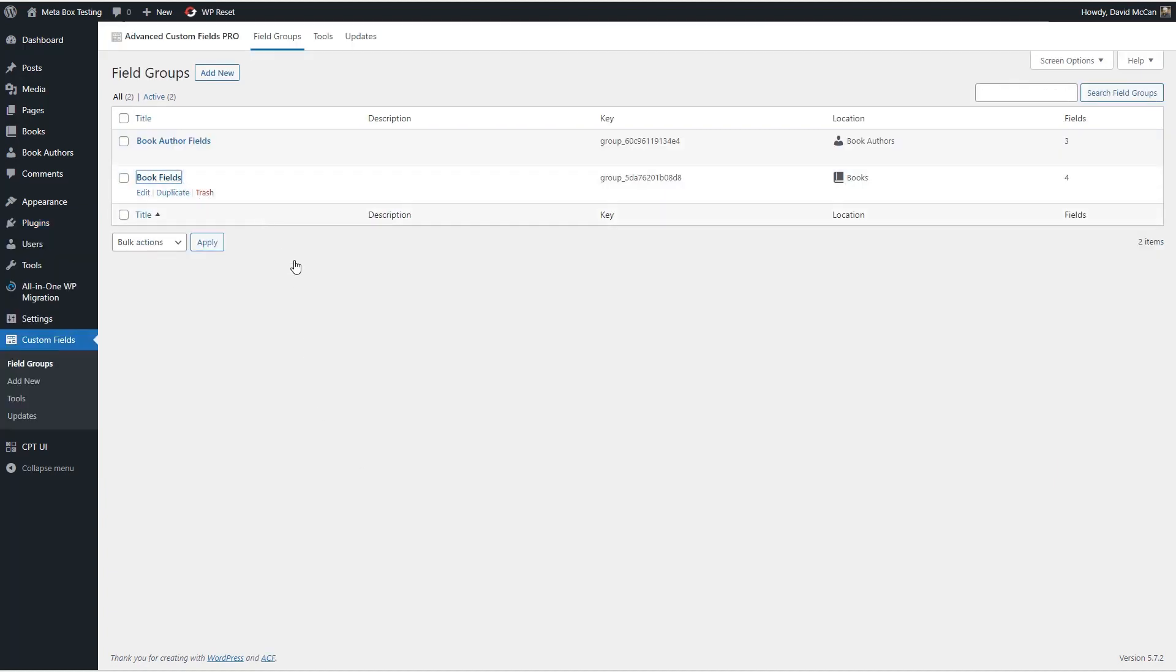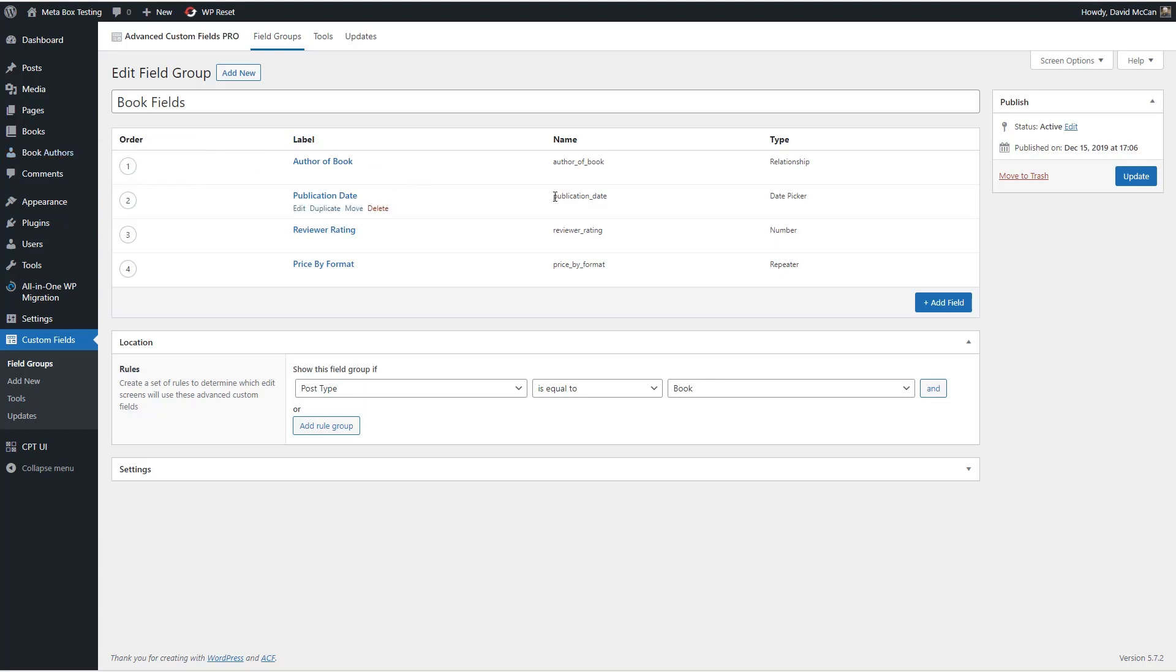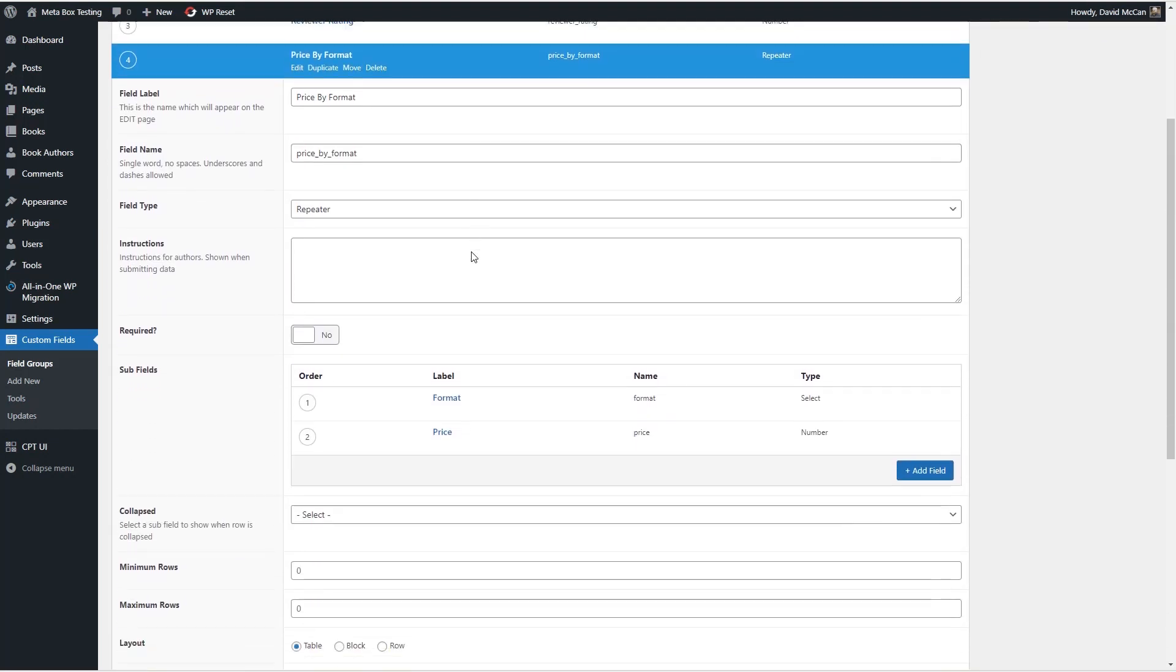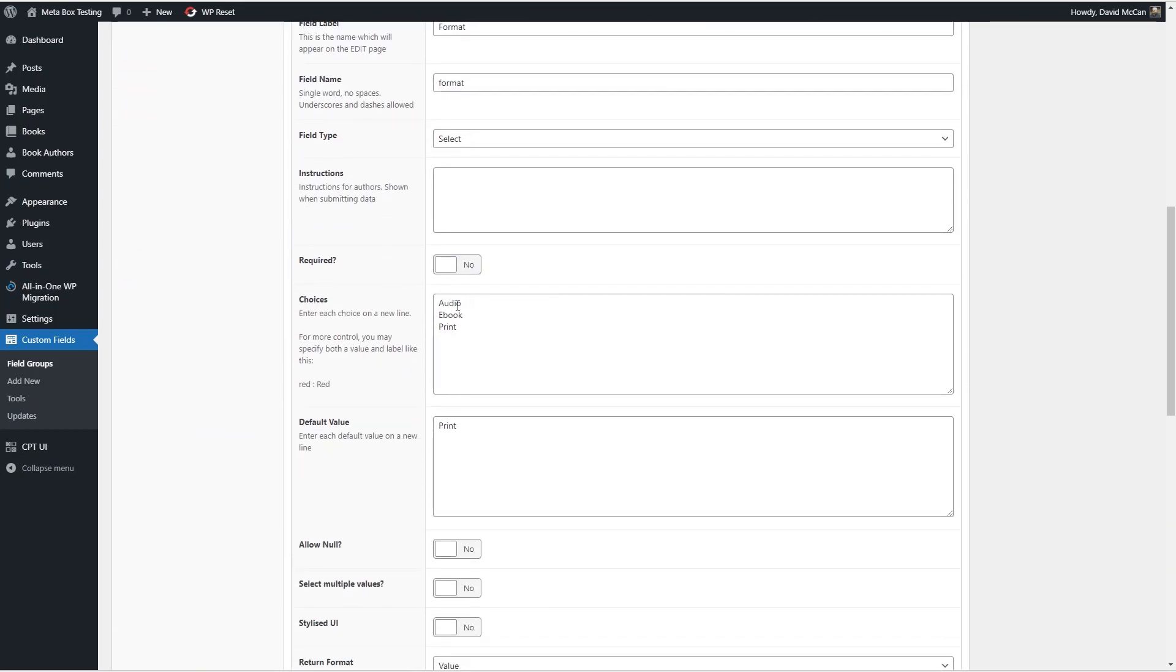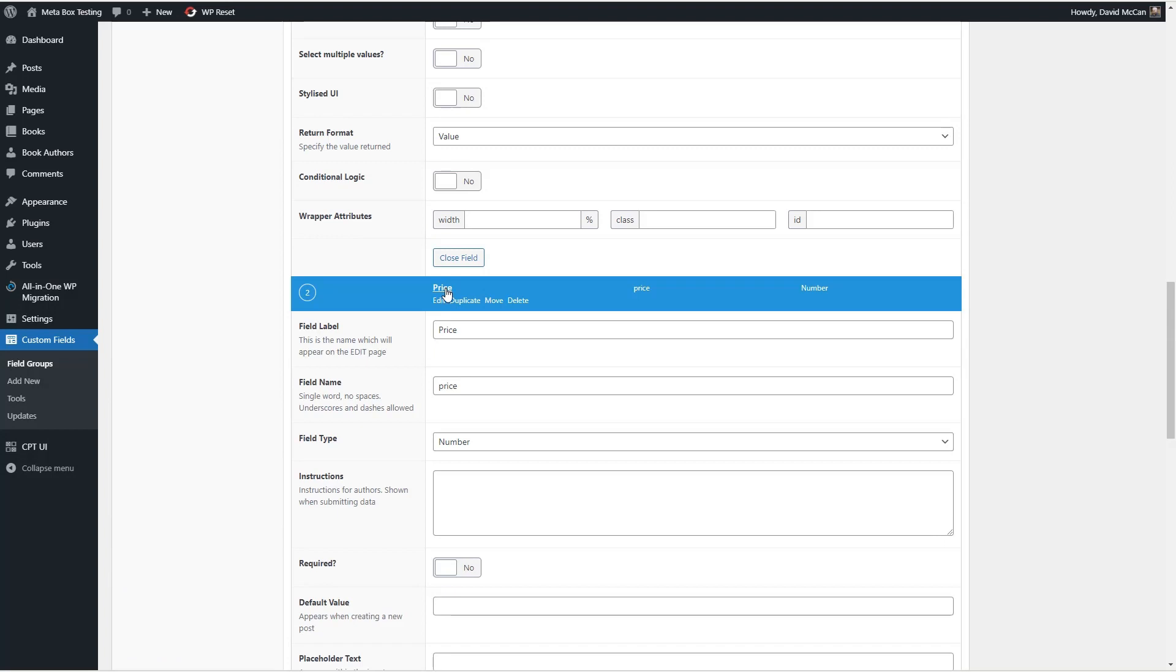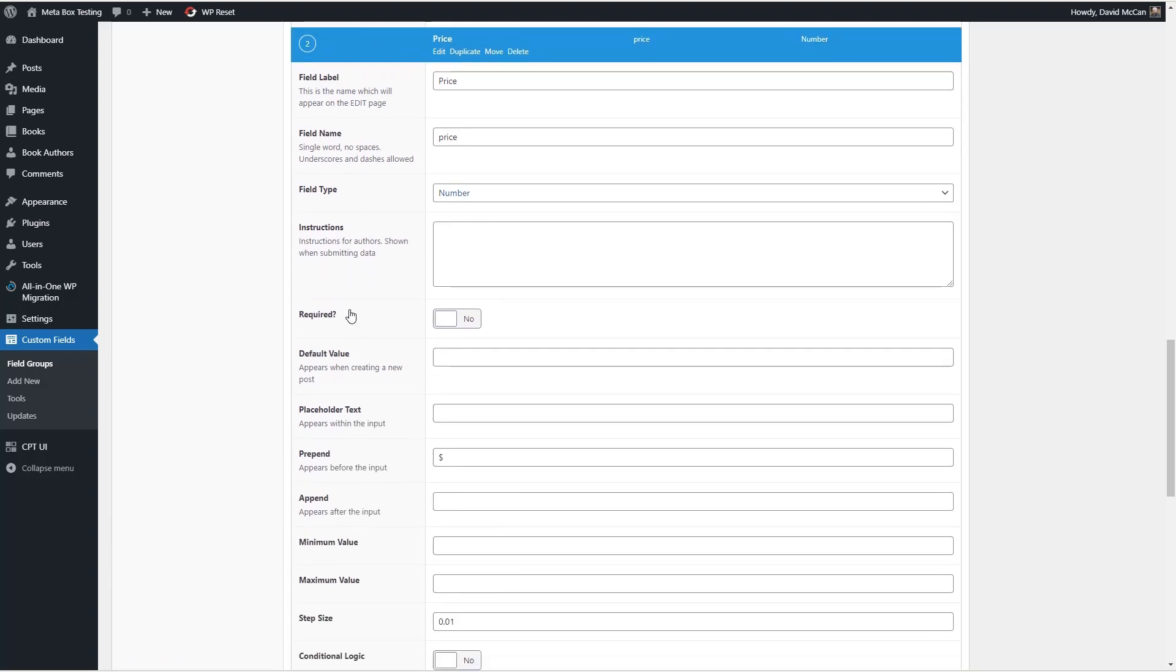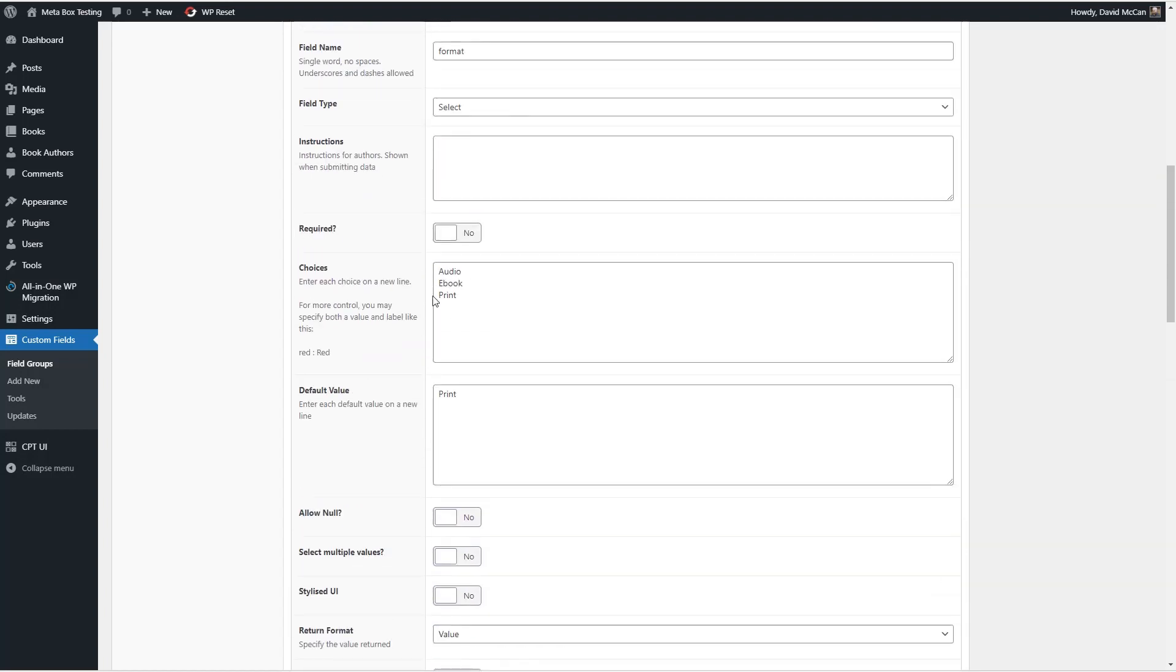So let's go in and take a look at these field types. Under book fields, we have four fields. There's a relationship field, a post relationship to the book authors custom post type, there's a date picker field for publication date, there's a number field for reviewer rating, and there's a repeater field for price by format. And so what that is, is that we have format, which is a select field with three choices: audio, ebook, or print. And then we have a price field that goes with it where you can put in the price for that format.